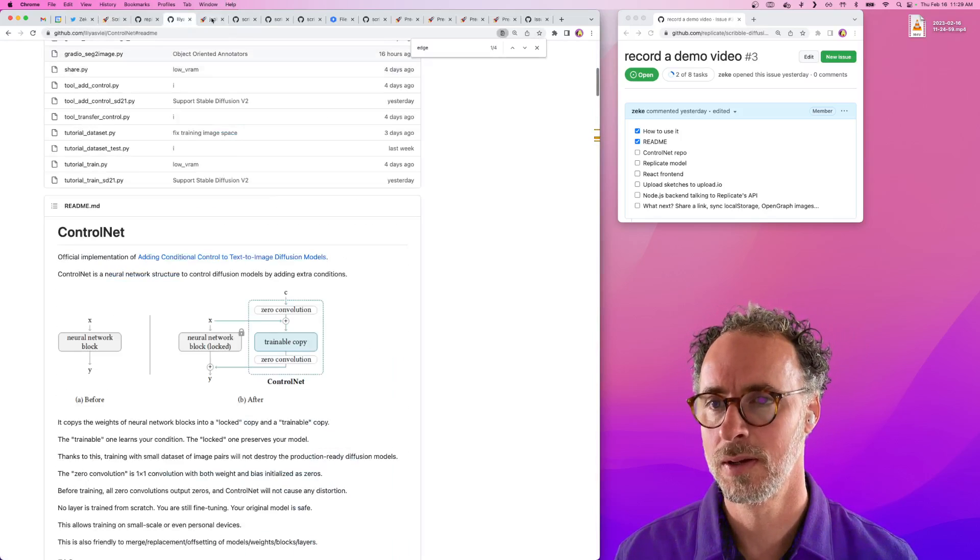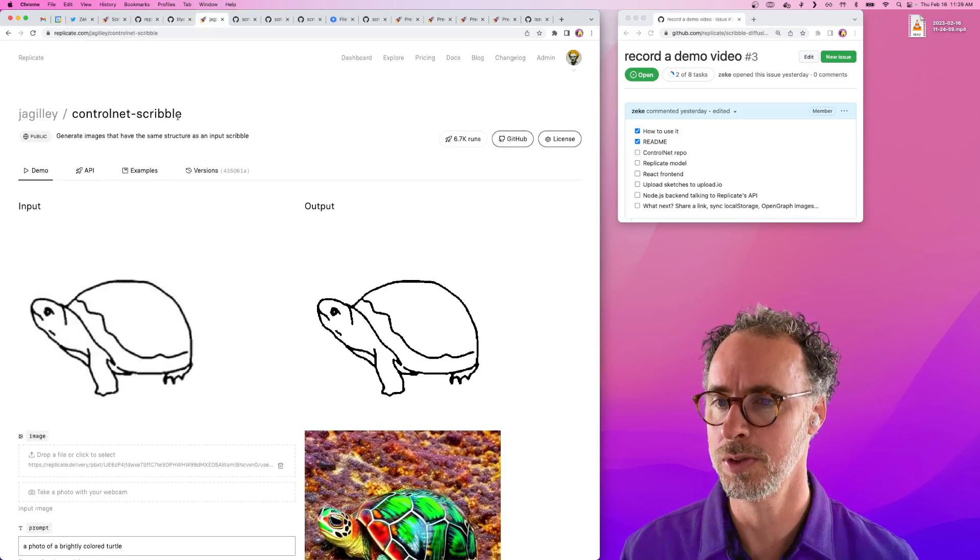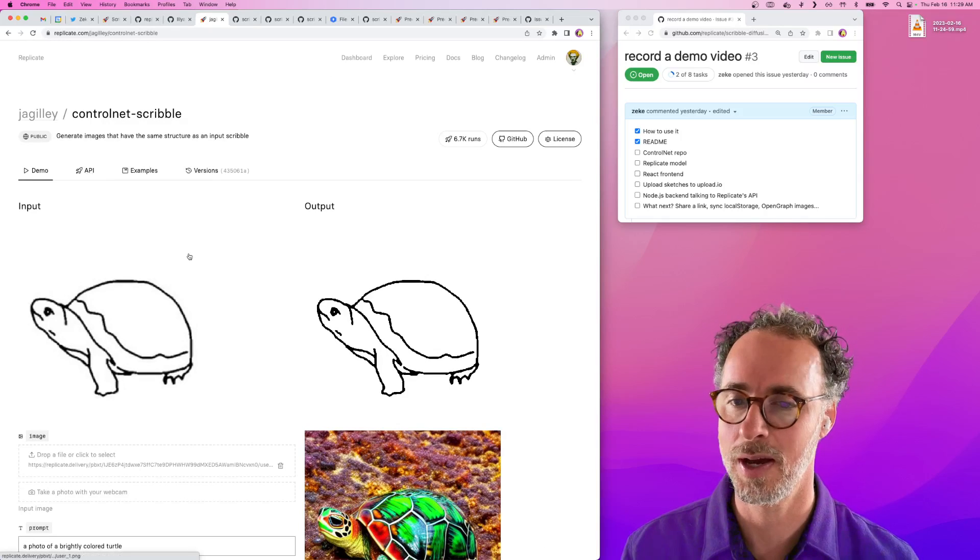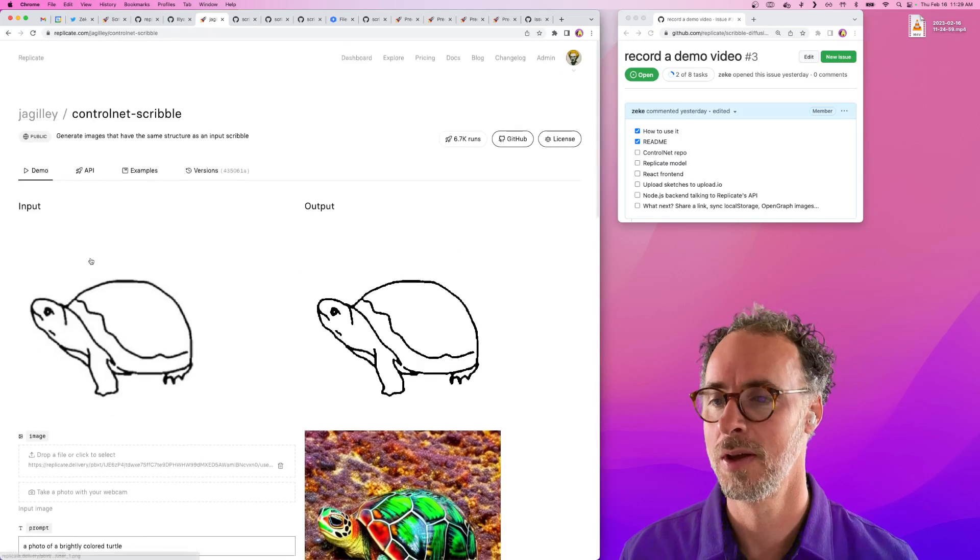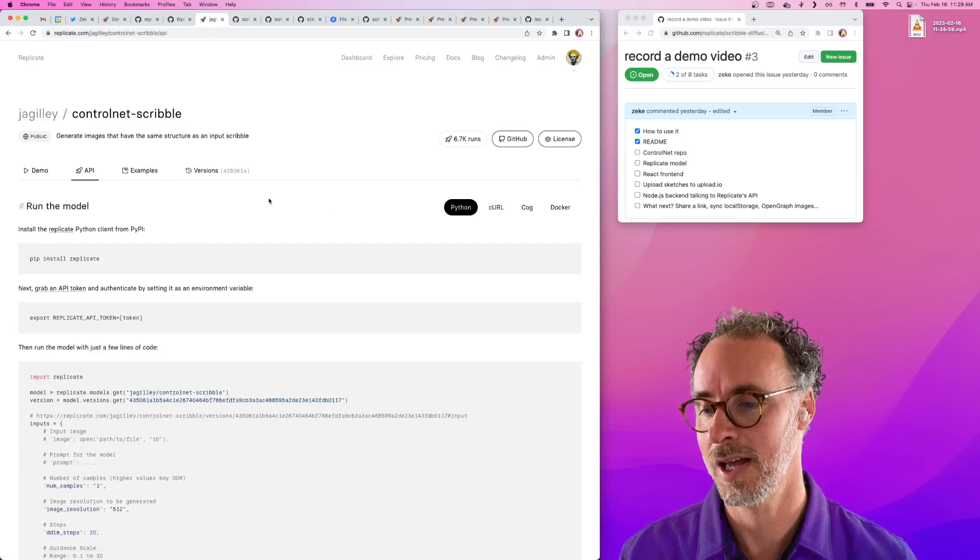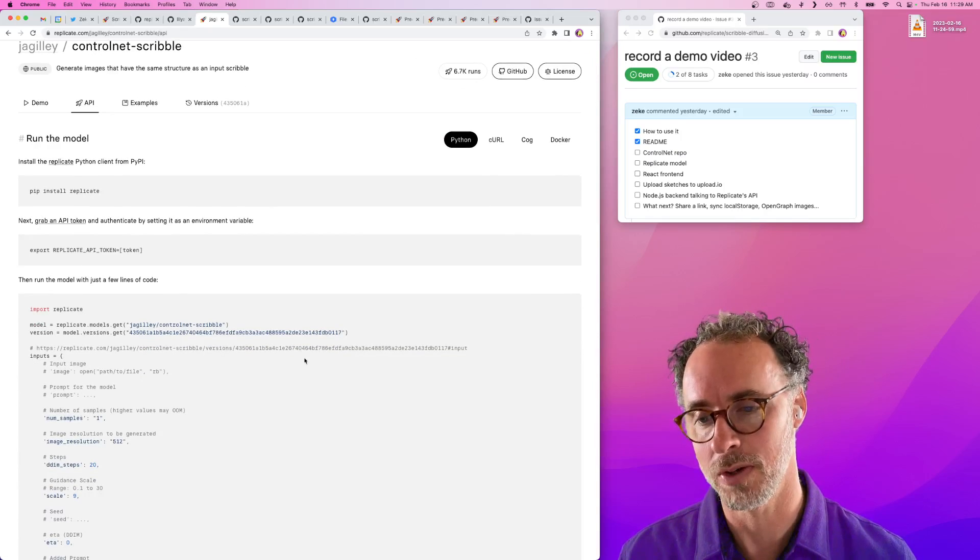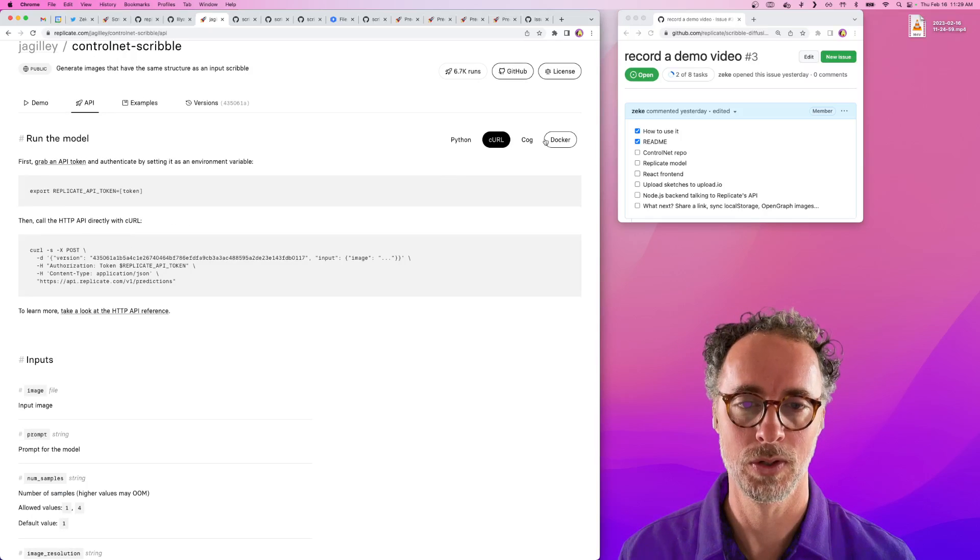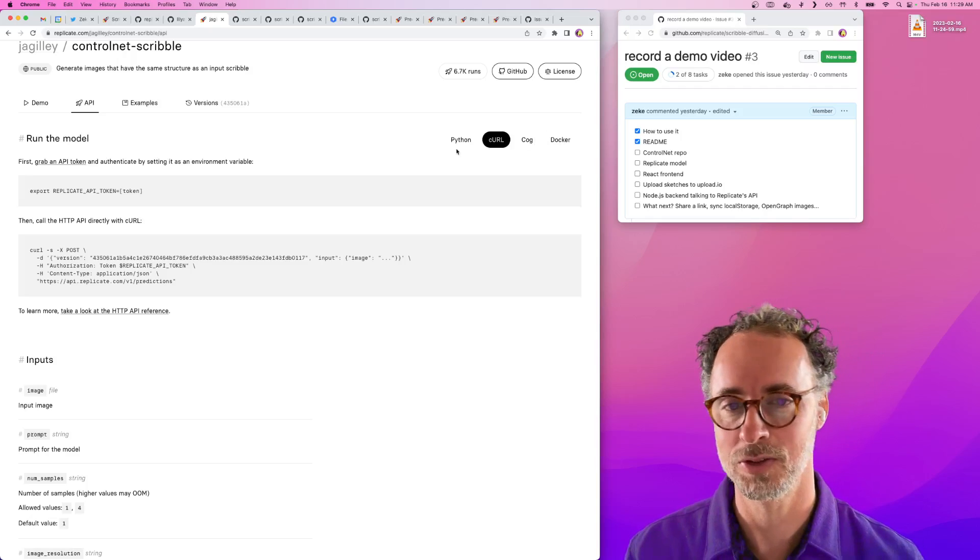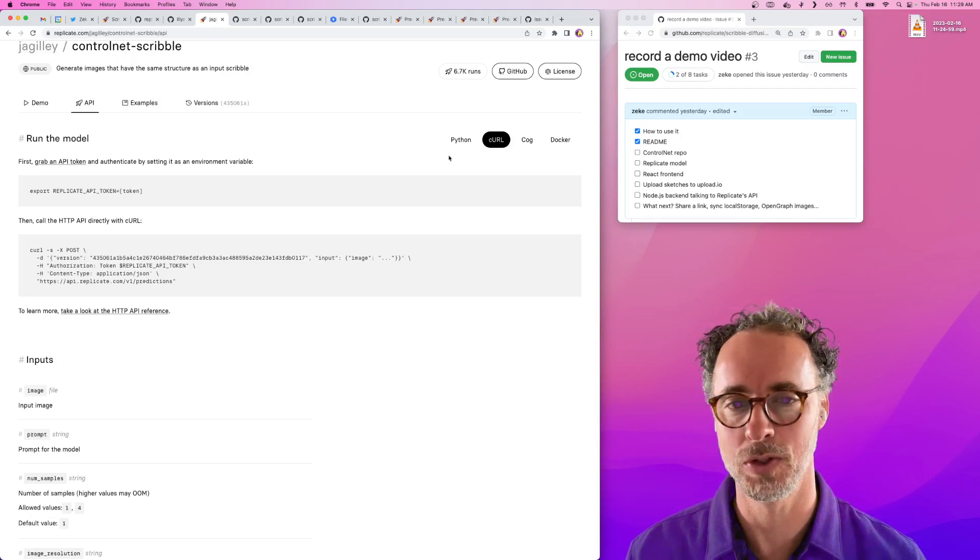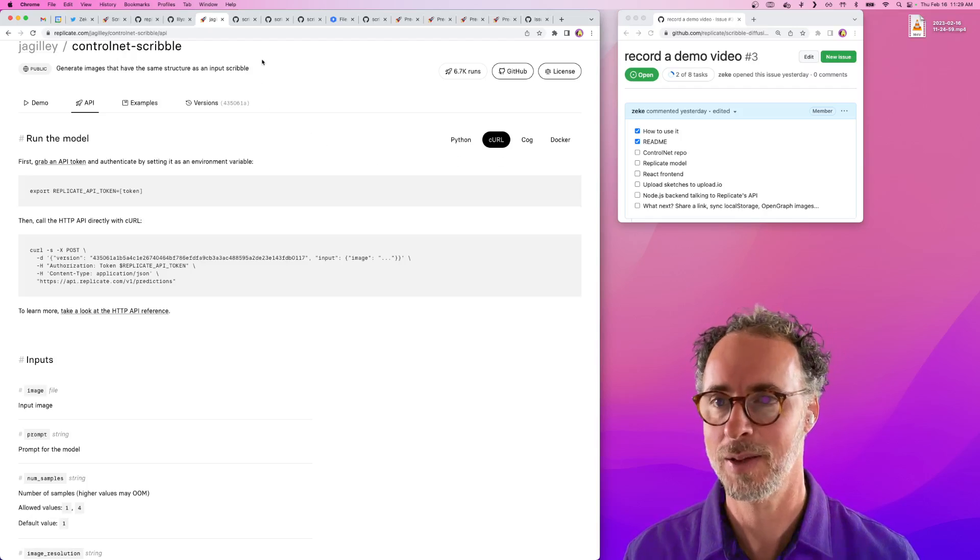Like all models on Replicate, ControlNet Scribble can be run with an API. You can run it right on the website by filling out this form, but you can also go to the API tab and see how you can use this model from Python or curl. We're working on other client libraries. We're going to have a JavaScript client library soon, but in the meantime, I'll show you how we do this in our Next.js app.